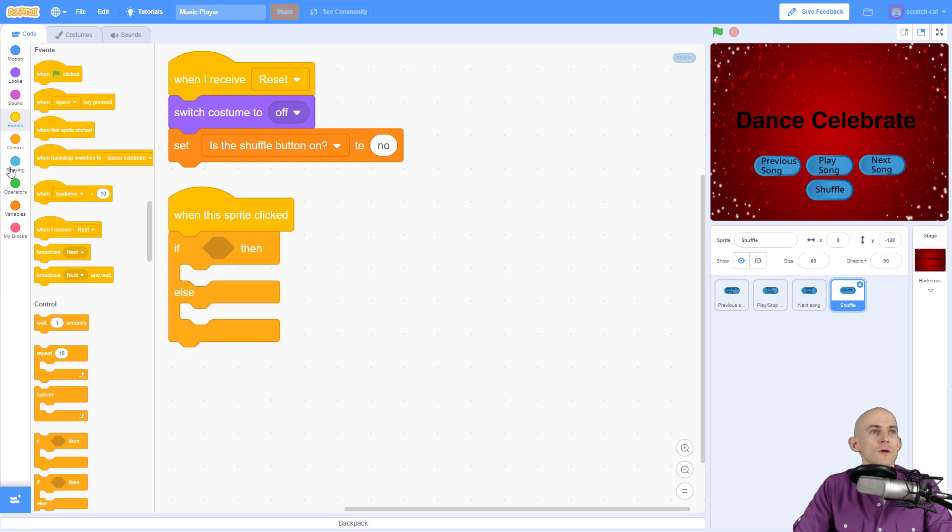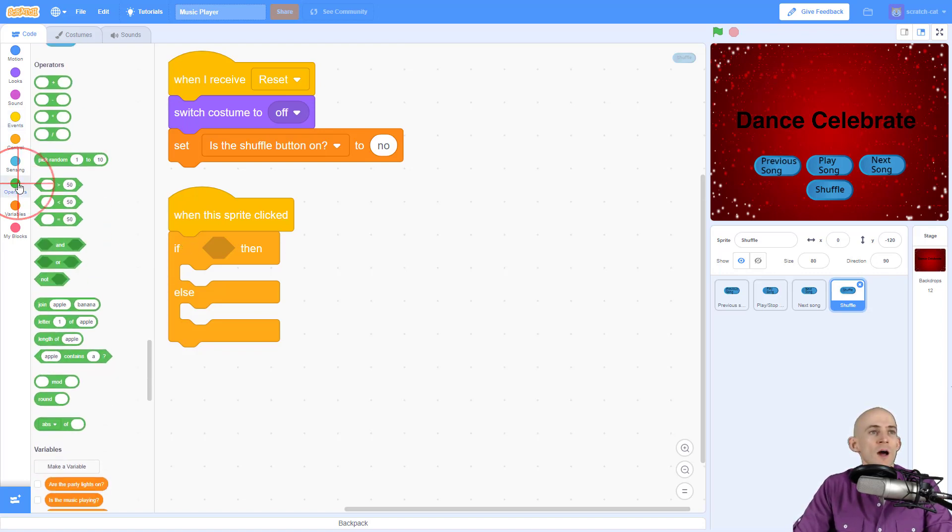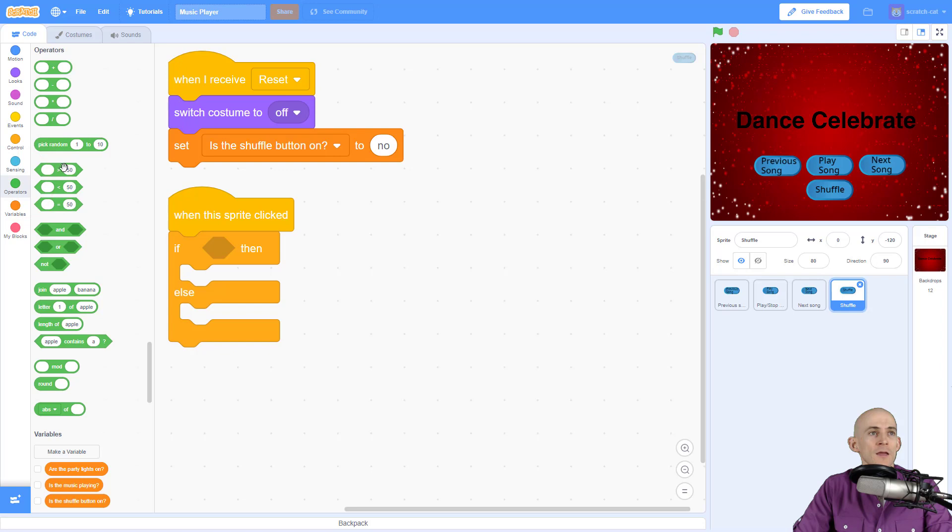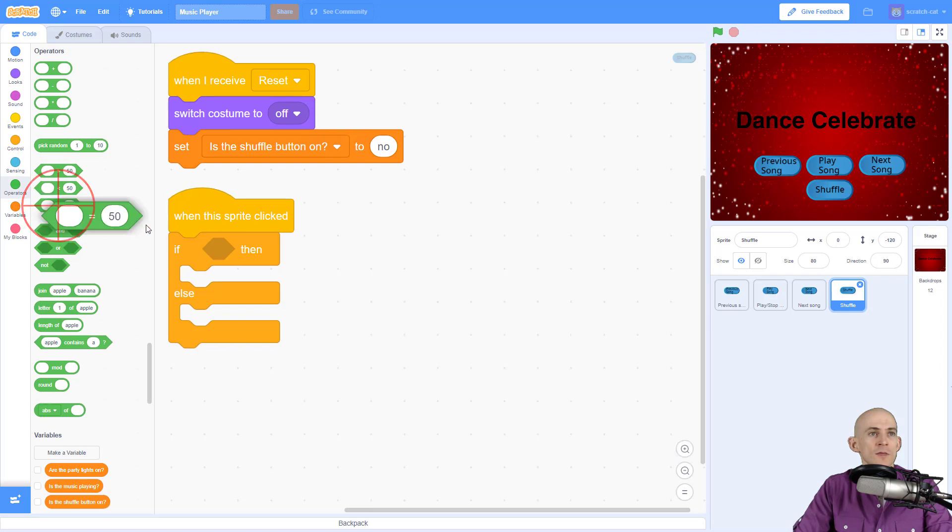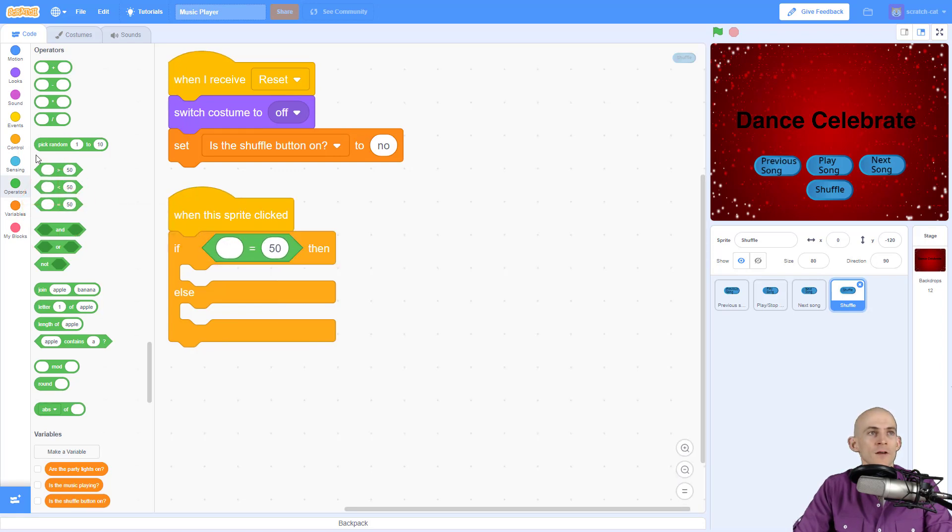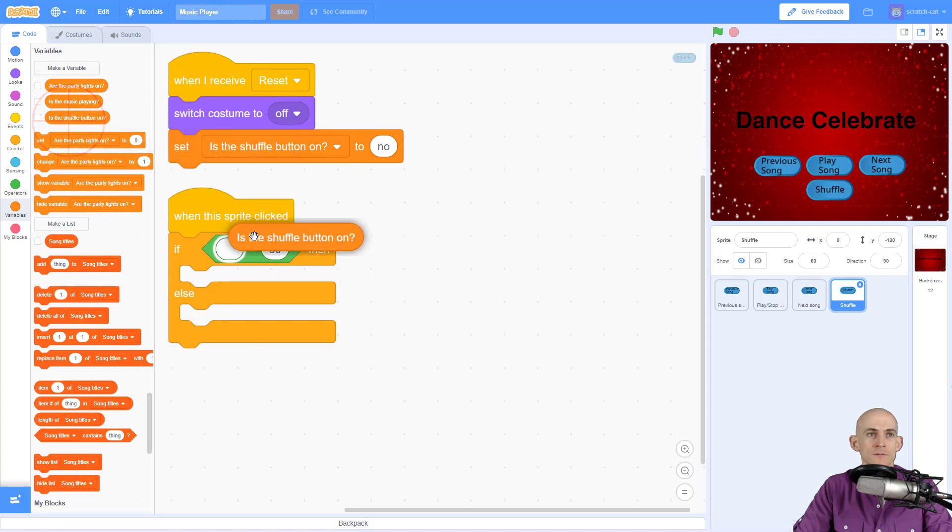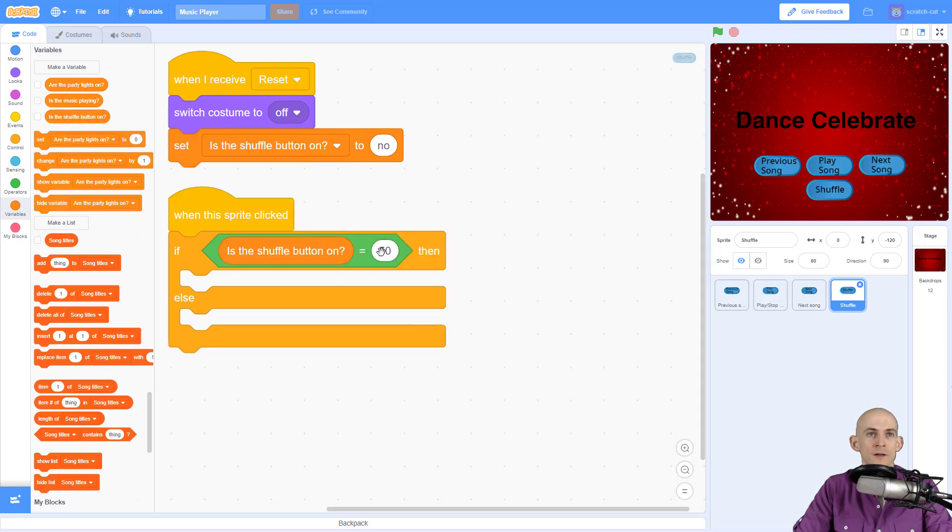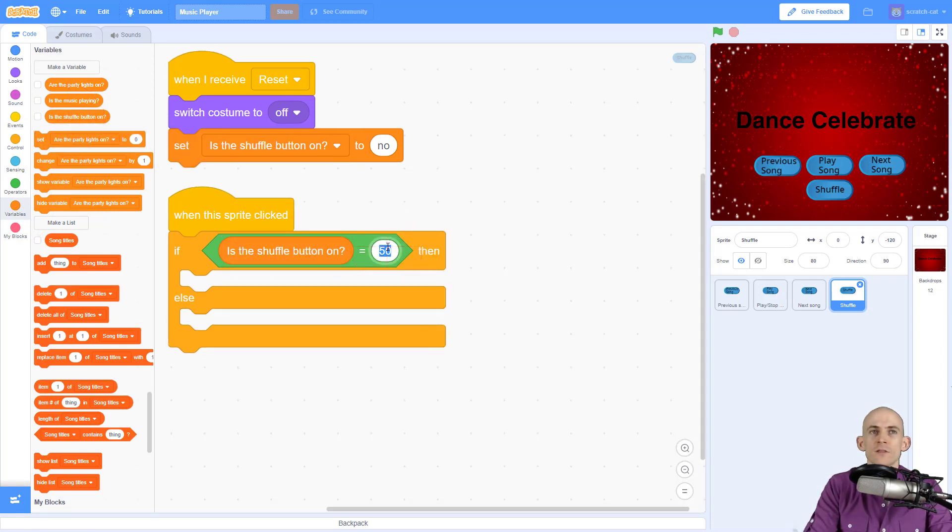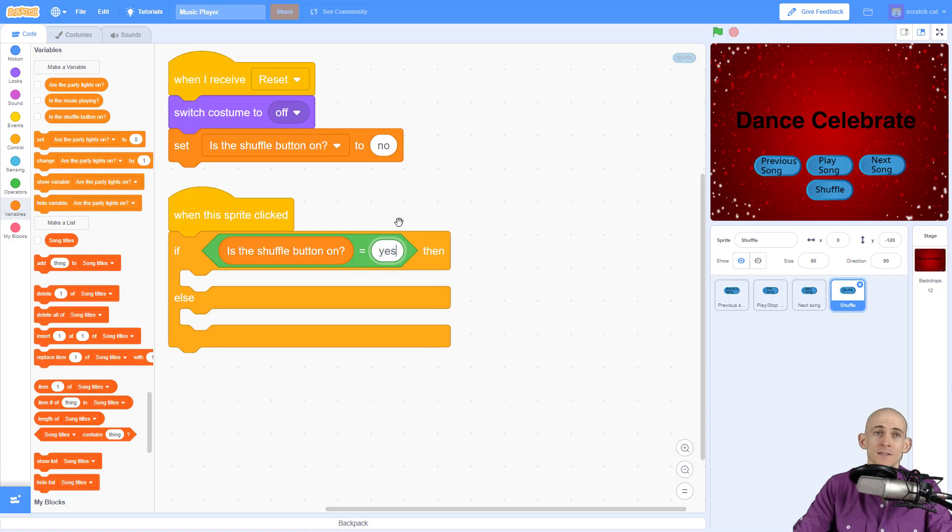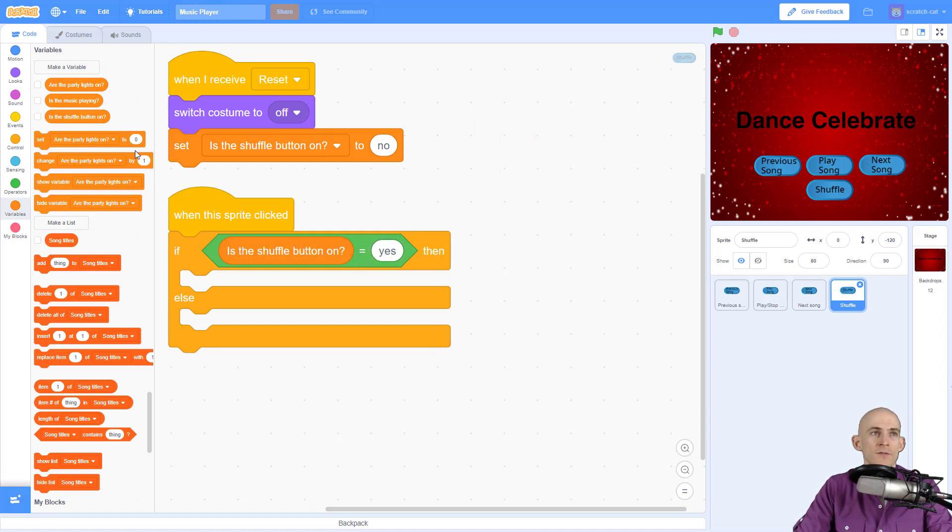So we need to use an operator and we're going to use the equal one. And then we're going to go back to our variables and we're going to drag in this one, is shuffle button on. So if the shuffle button is on, if it says yes, then we want to turn it off.